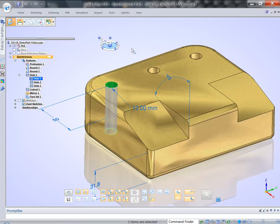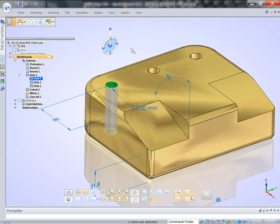Also, I can easily, by holding shift and clicking on that small plane inside, I can easily switch orientation or basically swap long axis with a short one.